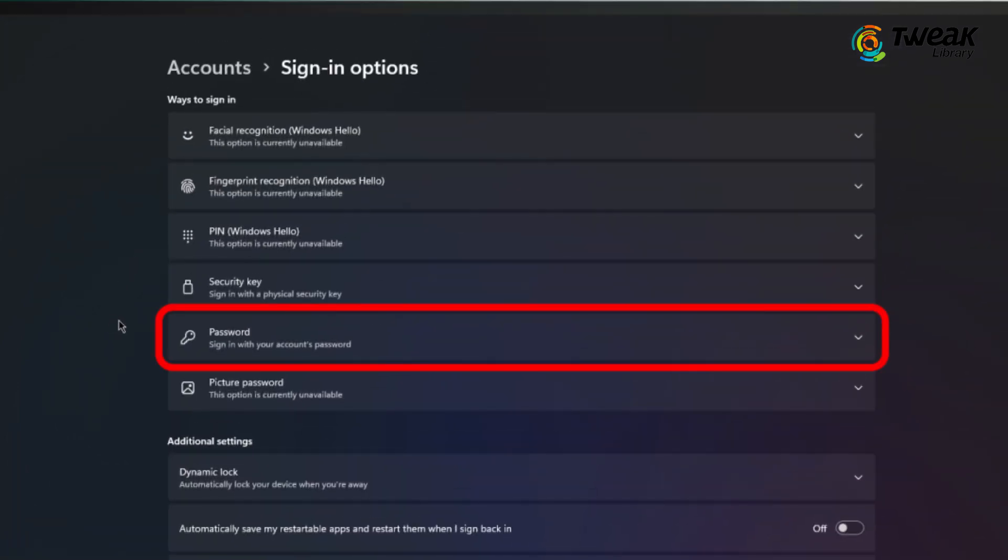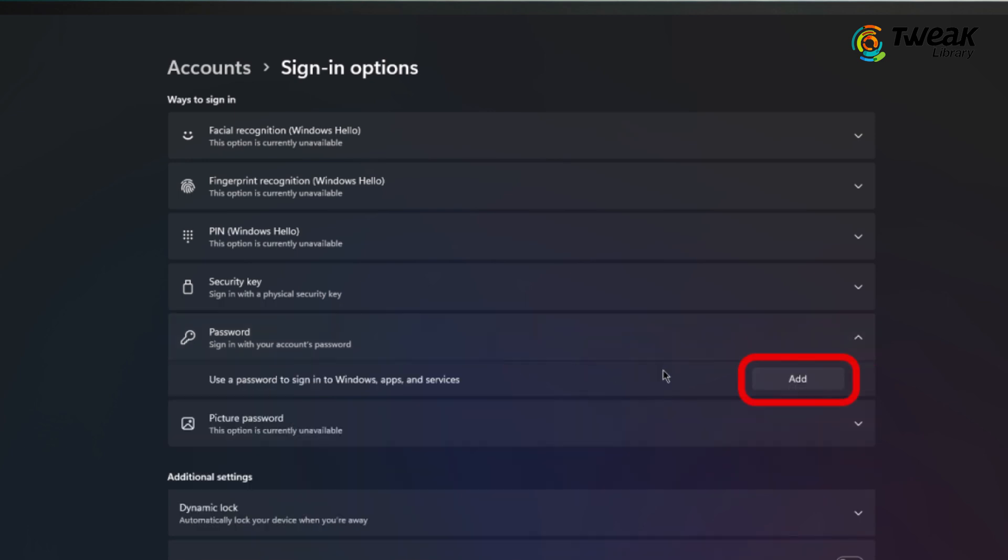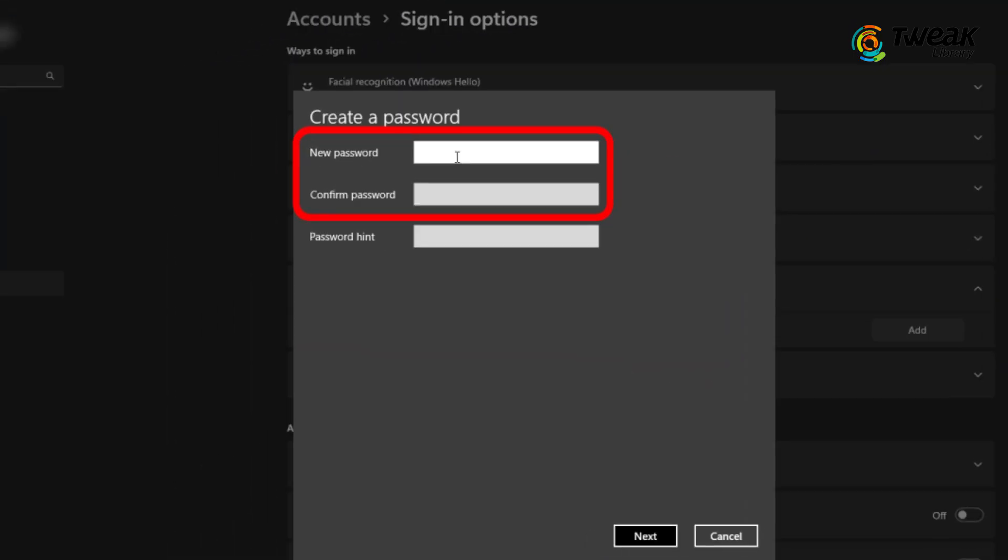Under the Ways to Sign-in section, you will see several options. Click on the Password option and then click on Add. Enter your desired password and confirm it. Make sure to choose something that's secure but memorable.